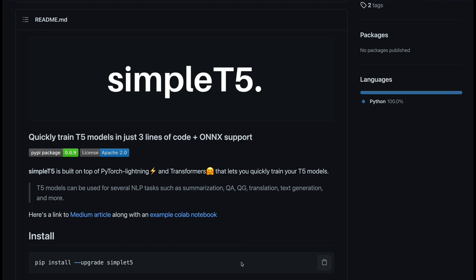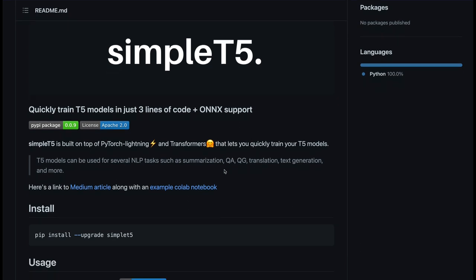You can actually custom train your model so that the output accuracy that you get is more efficient for the kind of task that you are trying to do. In this case, we are going to focus on summarization. So T5 library is built on top of PyTorch and PyTorch Lightning and Transformers which is from Hugging Face to let you quickly train your own T5 models. This can be used for tasks like summarization, question and answer generation, translation, text generation and more. In this video, I'm going to show you how to install the library, how to get started, and then we are going to see a quick example.